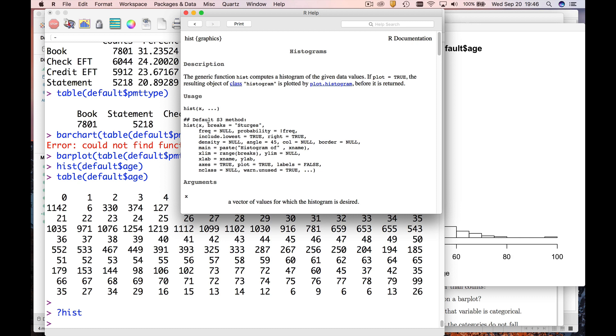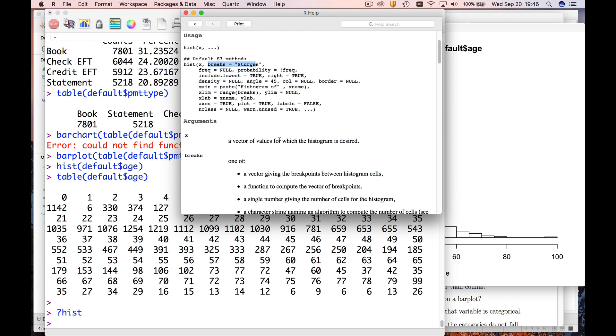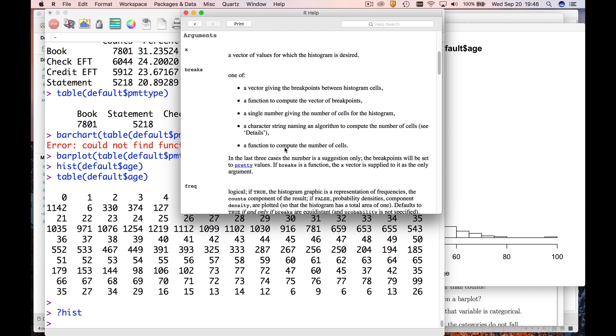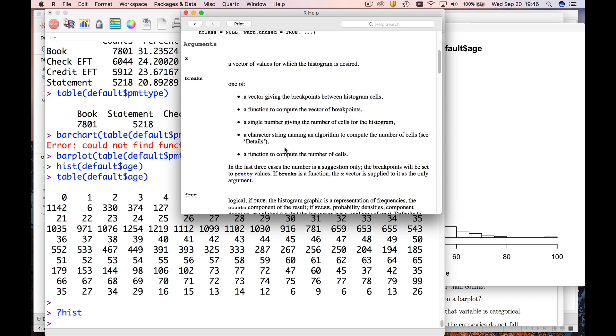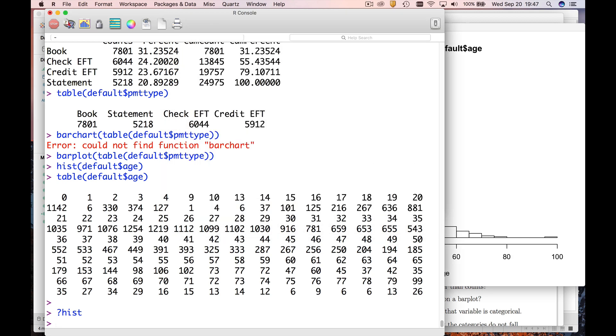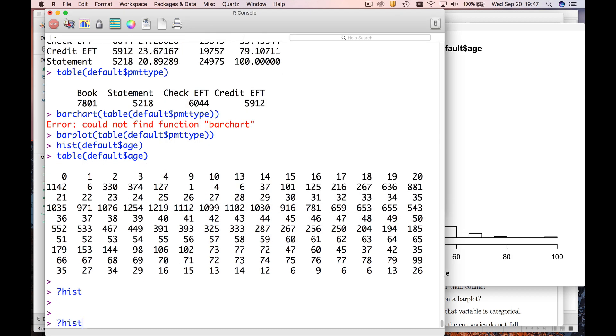And you can specify either the exact breaks that you want or the number of breaks that you want. So let's go back and bring up the hist command. Let's say we want a hundred breaks instead of, you know, the default number.